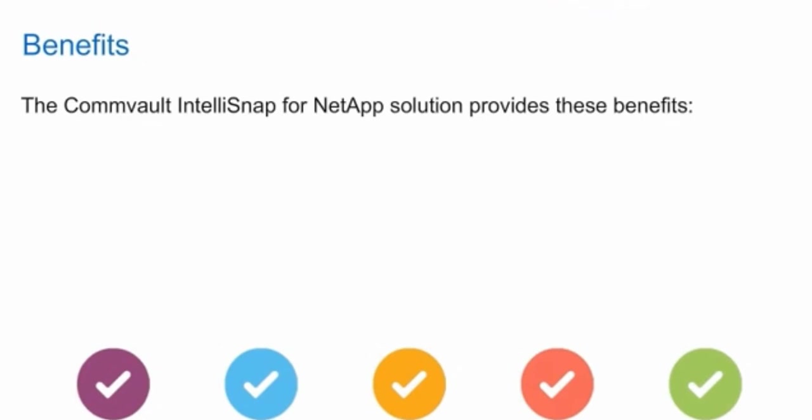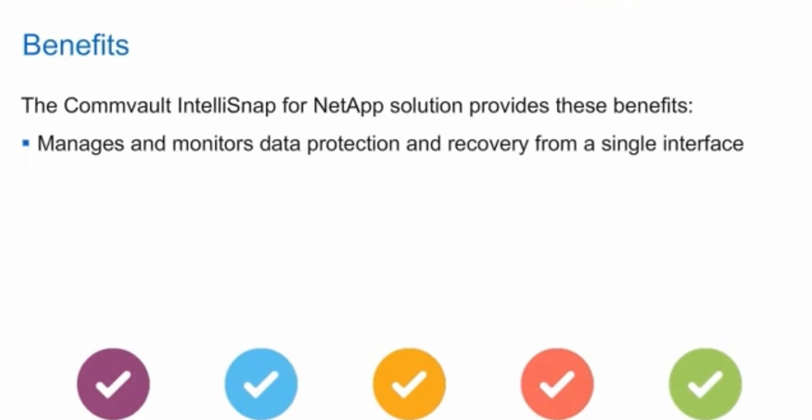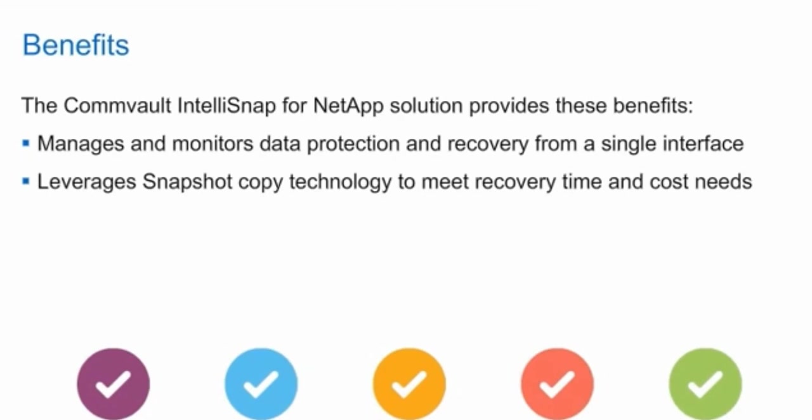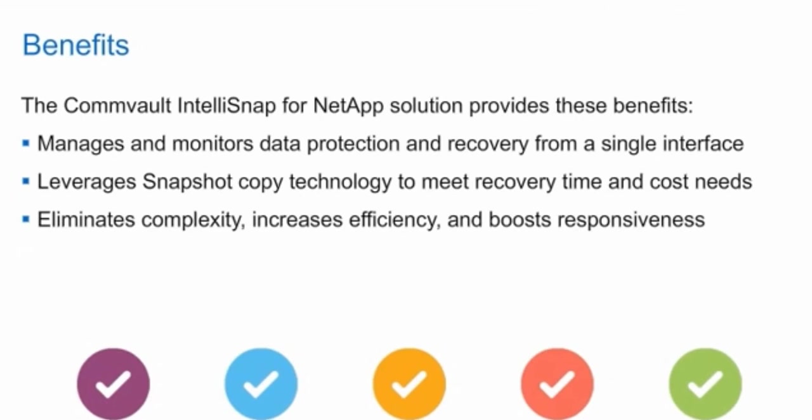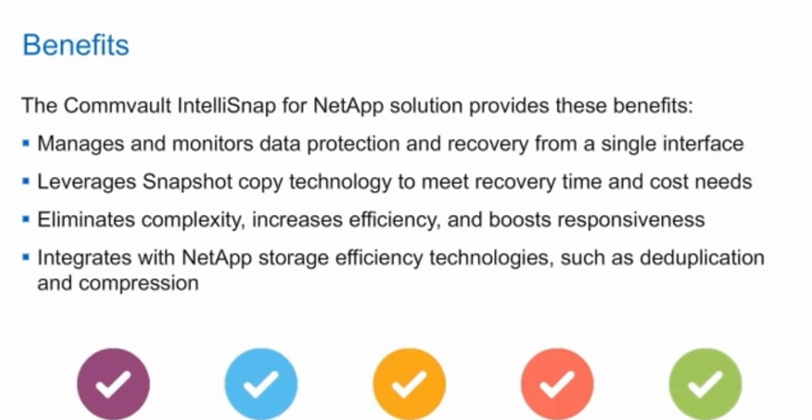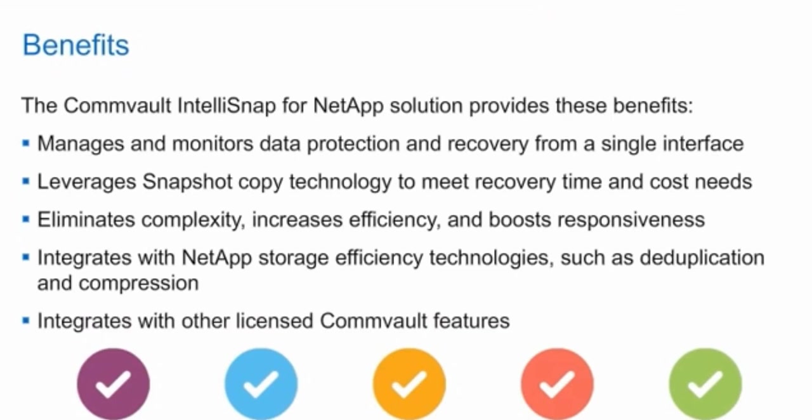The Commvault IntelliSnap for NetApp solution provides these benefits. It manages and monitors data protection and recovery from a single interface. It harnesses snapshot copy technology to meet recovery time and cost needs. It eliminates complexity, increases efficiency, and boosts responsiveness. It integrates with NetApp storage efficiency technologies, such as deduplication and compression, and other licensed Commvault features.